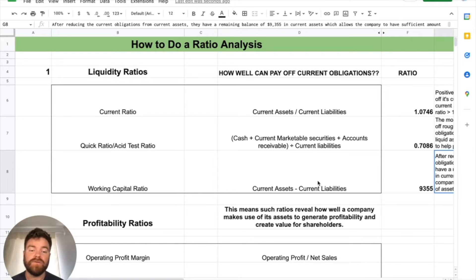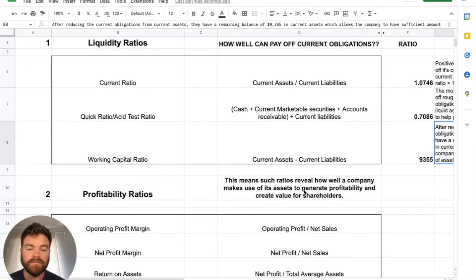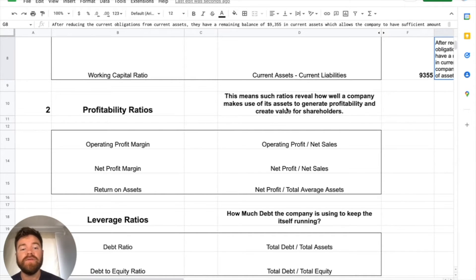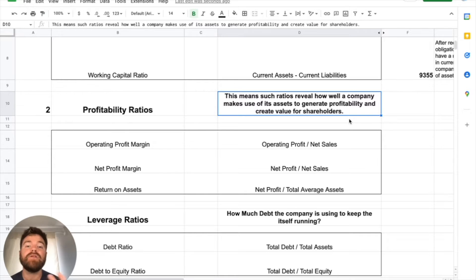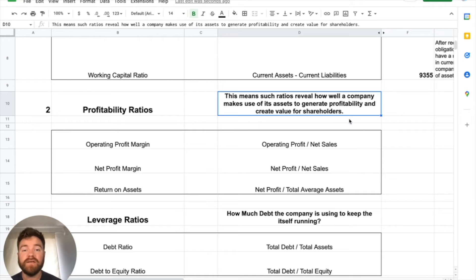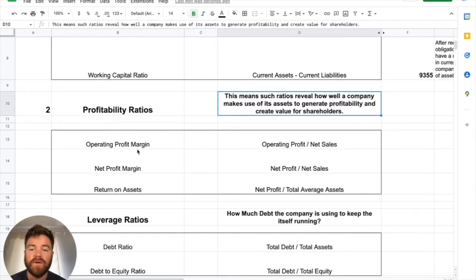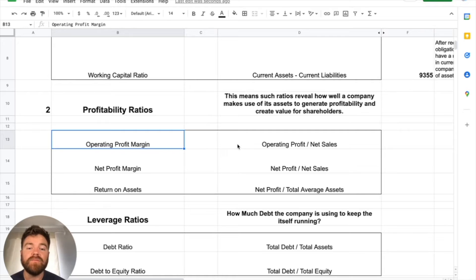Now let's jump into profitability ratios. Profitability ratios are really about how well a company makes use of its assets to generate profitability and create value for shareholders. A lot of this will have to do with the income statement — how well can it generate income? First off, operating profit margin: we're going to take our operating profit and divide it by net sales.